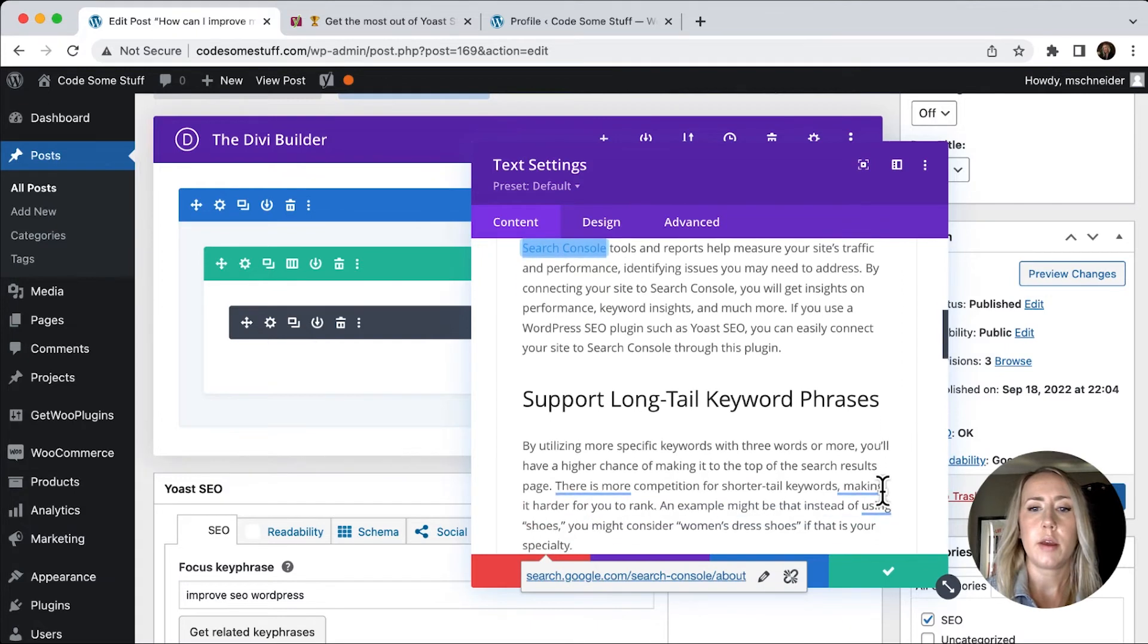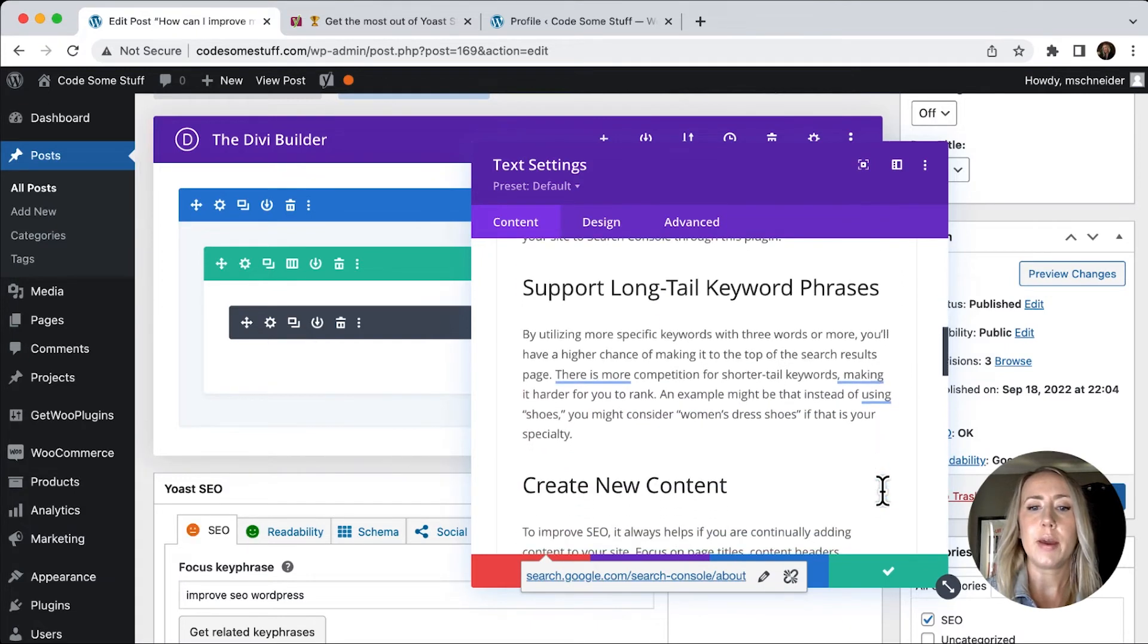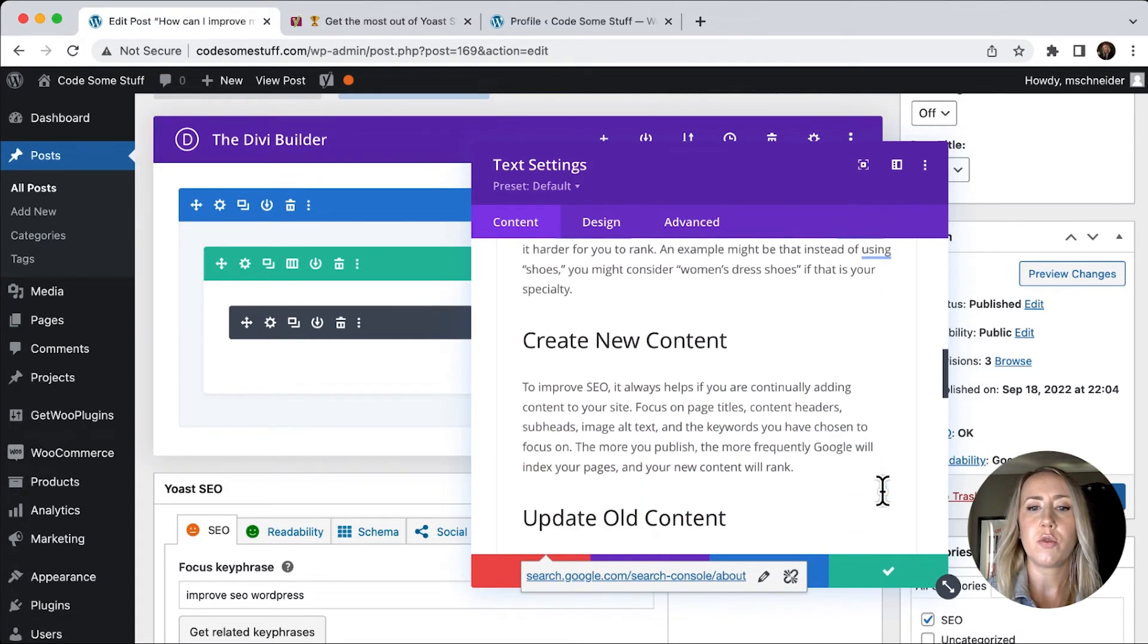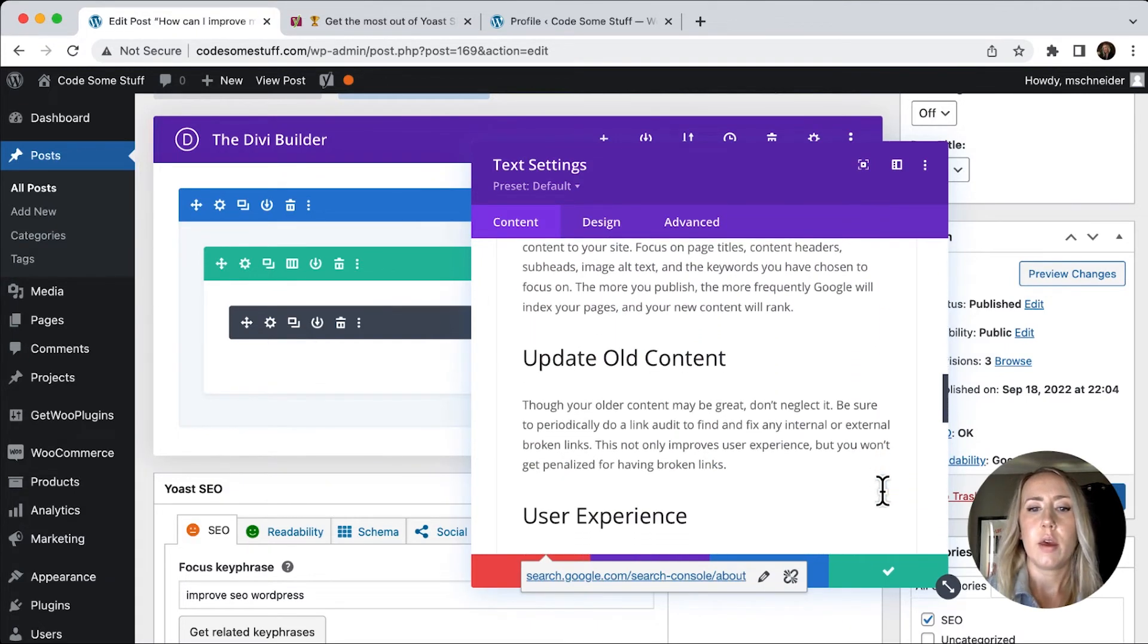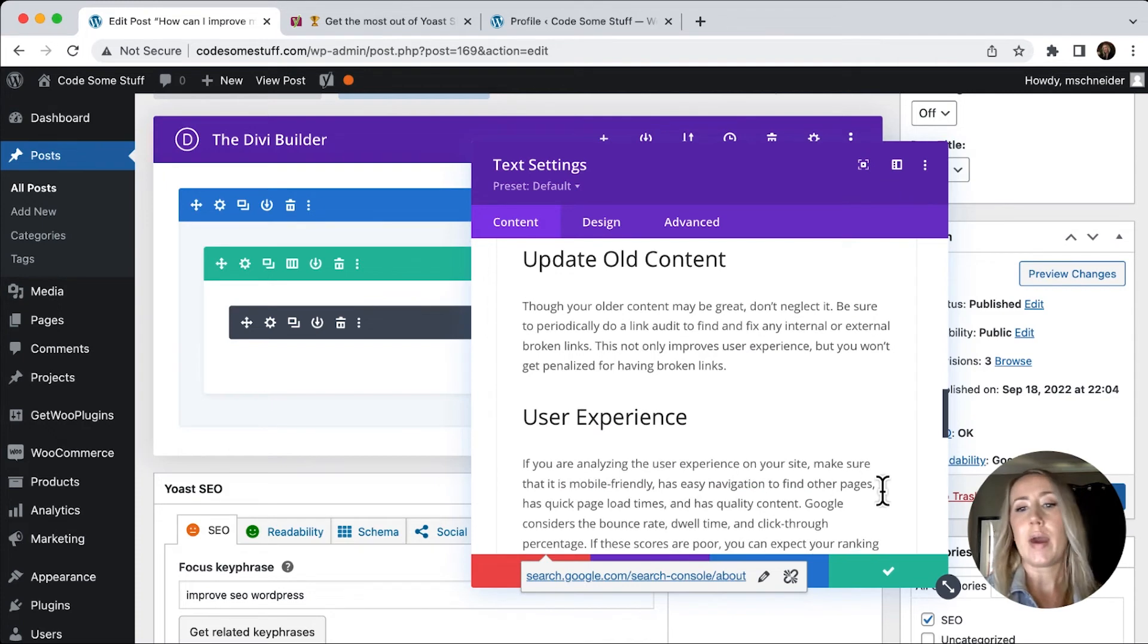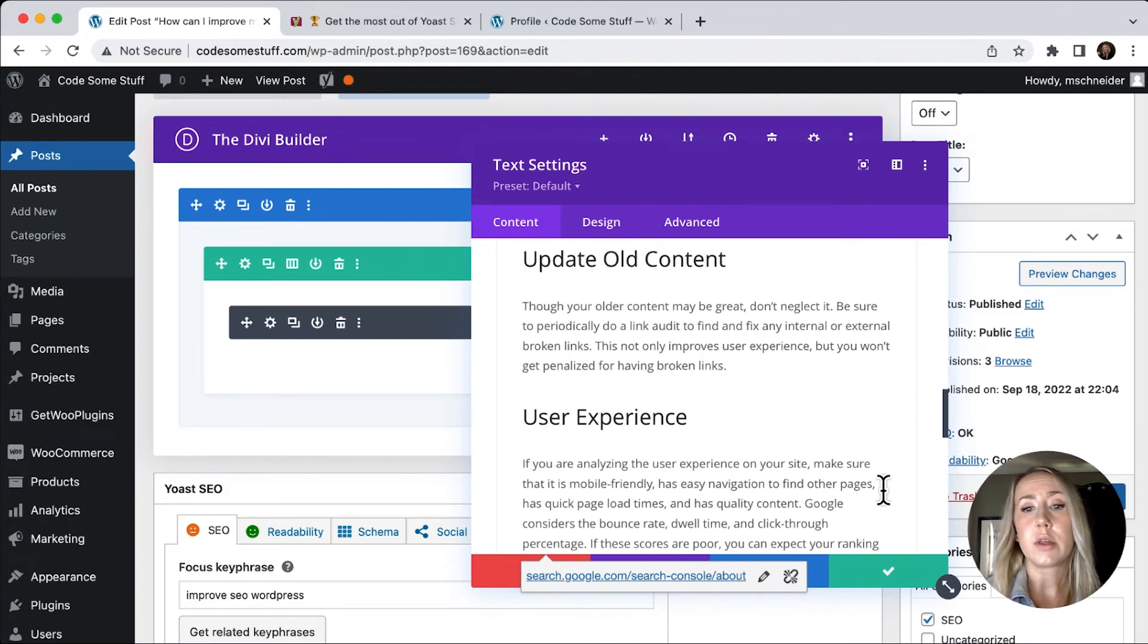And then, you know, I might want to find a way to add a link, whatever would make sense. You want to make sure that you're linking to another page.